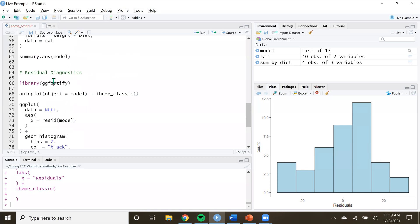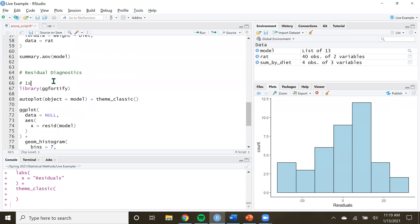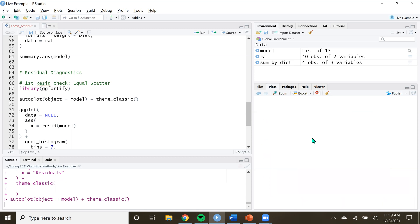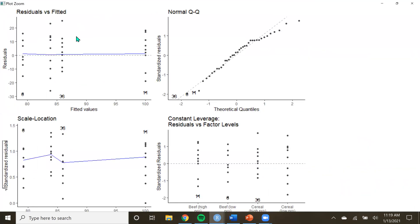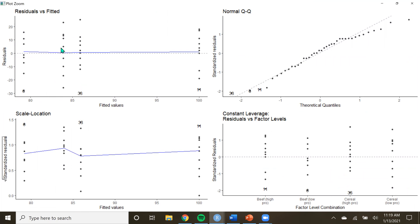The first residual check is equal scatter — always check this first. Looking at this residuals vs. fitted plot, make sure each stack is about the same group to group, with no major curvature, no fanning outward or inward, no bow-tie shape. Right now this looks pretty good, so our first check is passed.